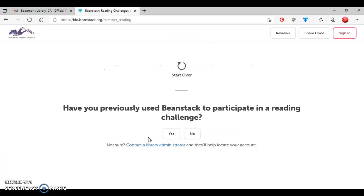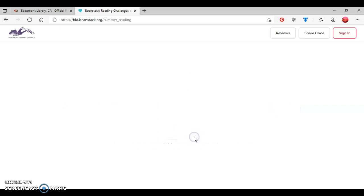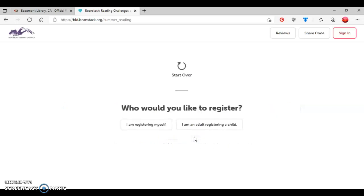Now as you can see with the screen here, it's asking a question, Have you previously used Beanstack to participate in a reading challenge? If you press the Yes button, it'll take you back to the sign-in screen where we were a few minutes ago. So for this tutorial, I'm going to press No, which will imply that this is my first time using Beanstack's website.